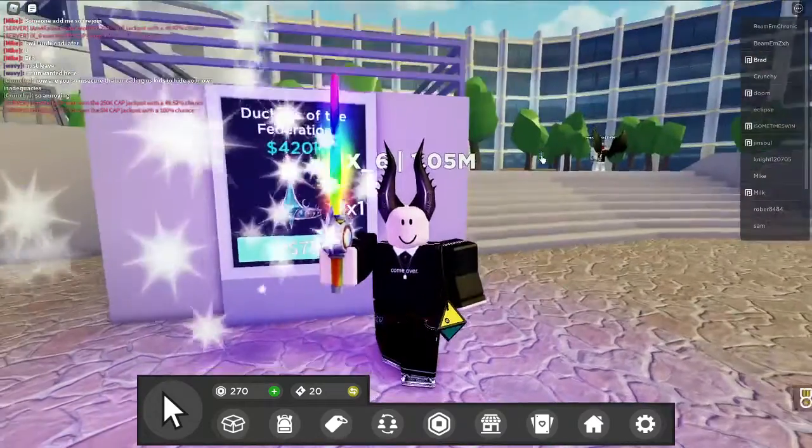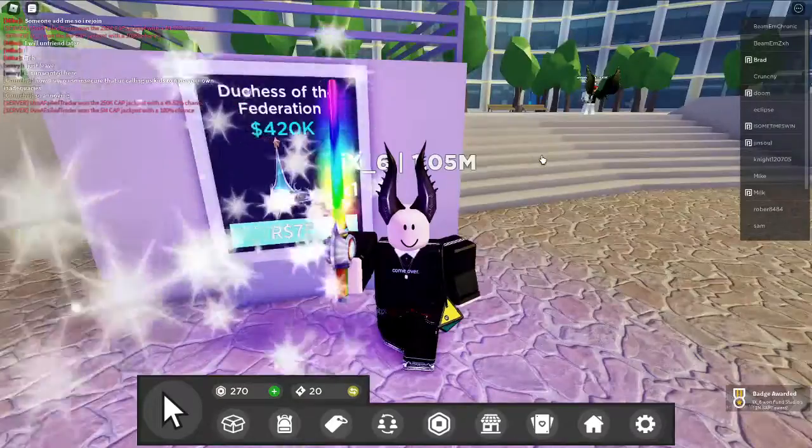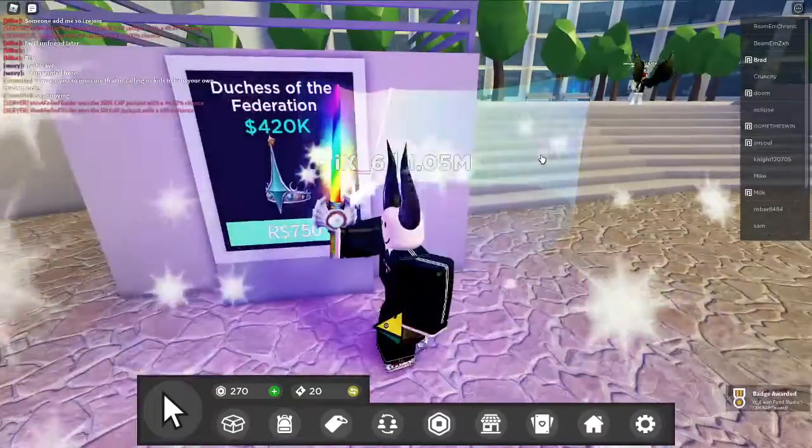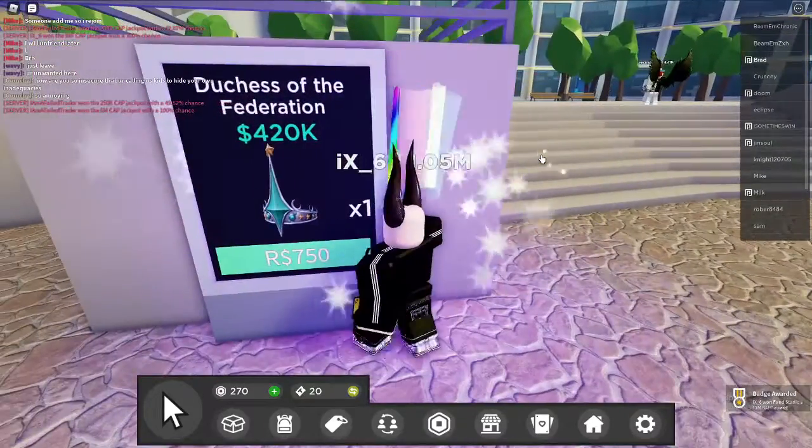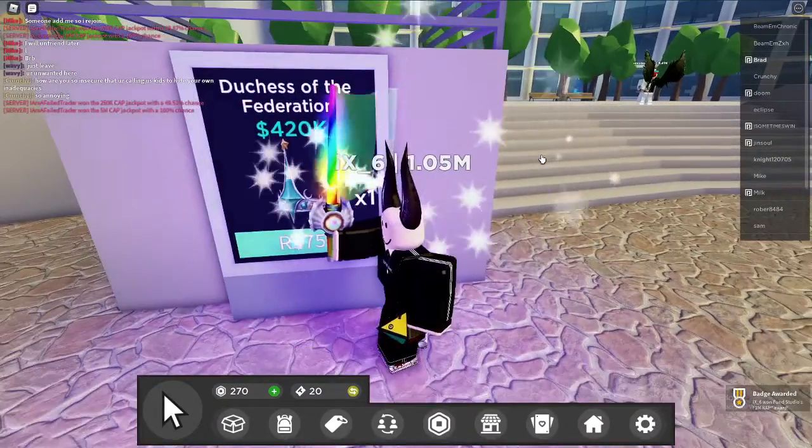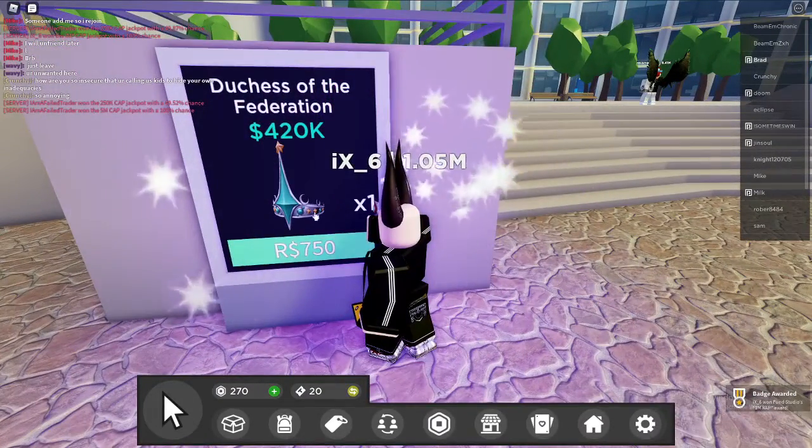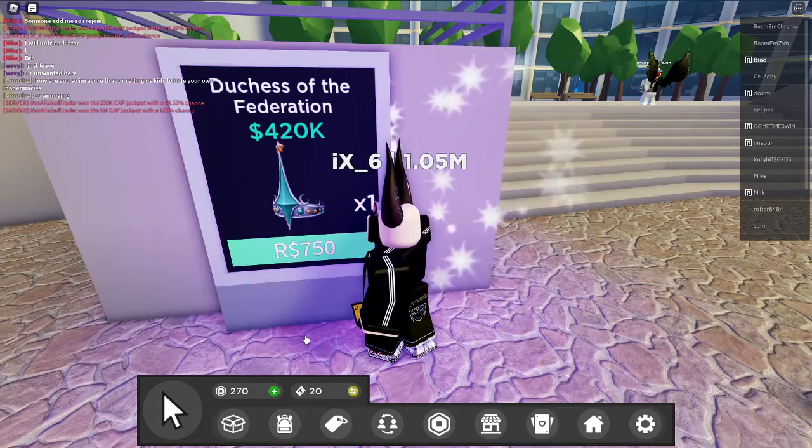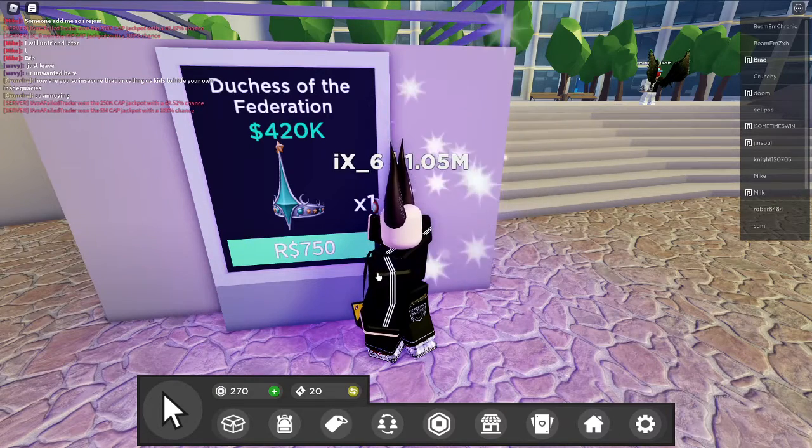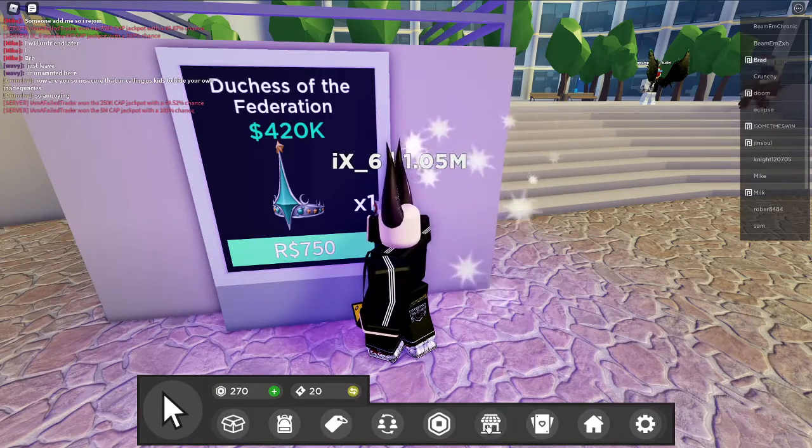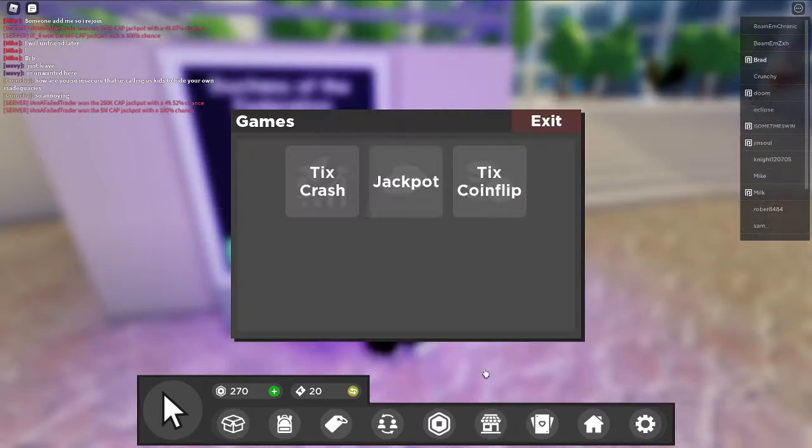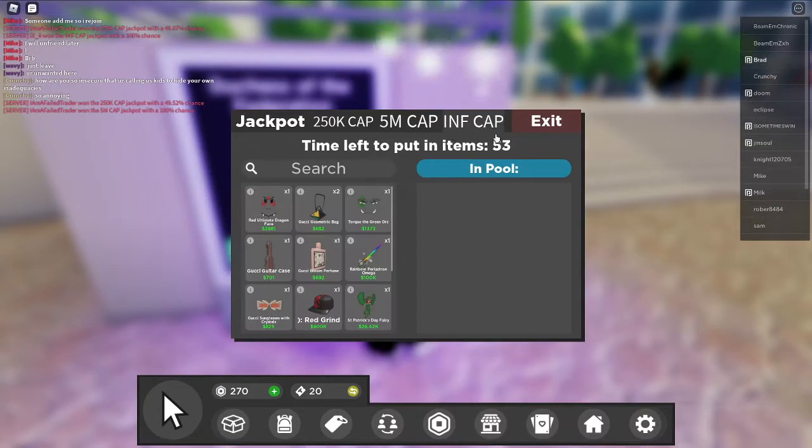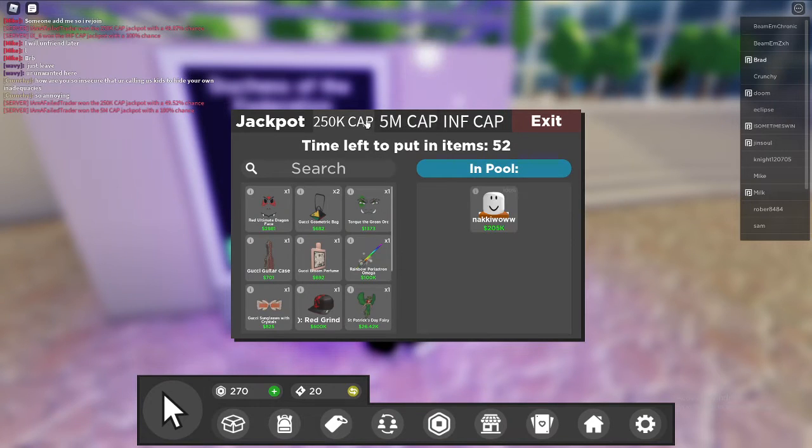So my opinion is that it's definitely way better to buy the cases than buying the items here, because the cases give you a lot better chance of getting something way more worth it.